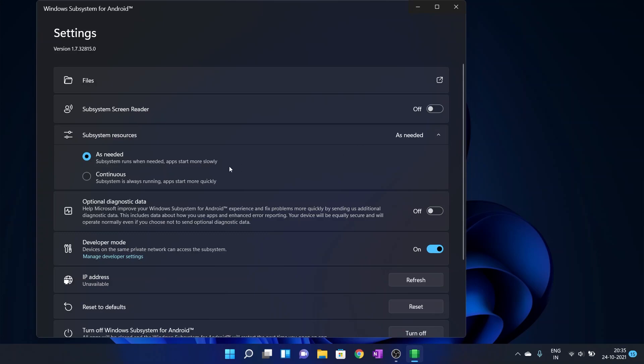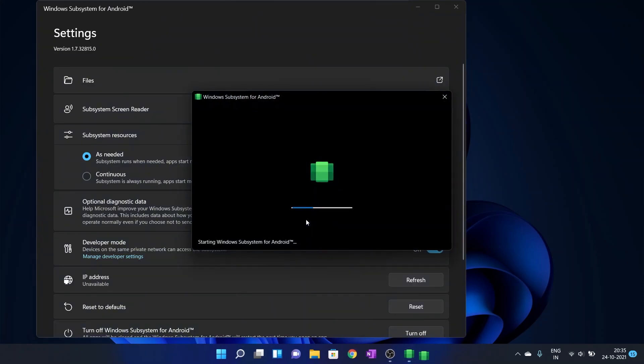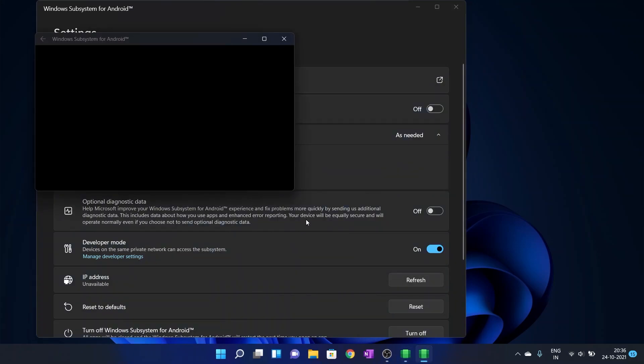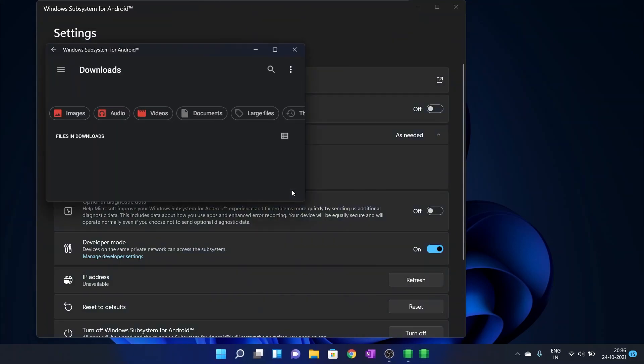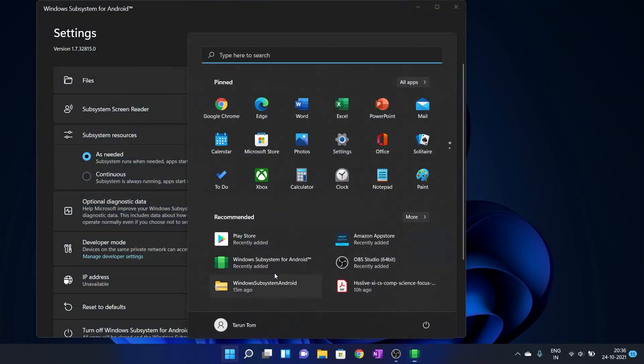Open the Files app from WSA source to start WSA. Just opt out from sharing diagnostic data as you are using a past image. Close the Files app. You can find the Play Store in the start menu.